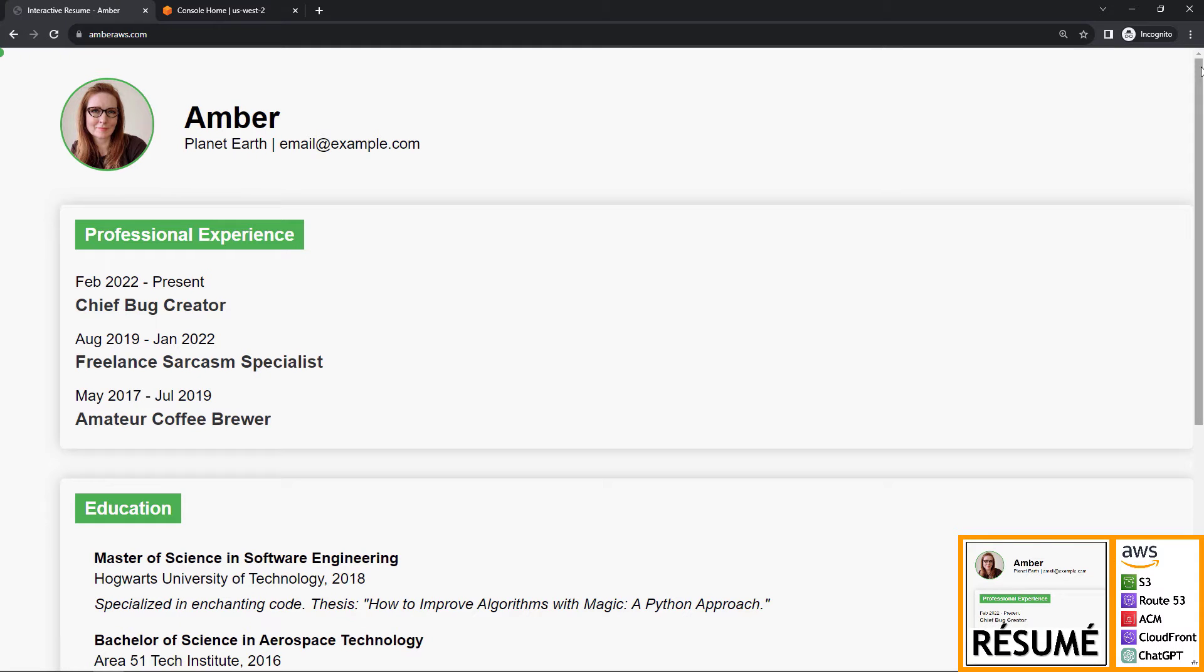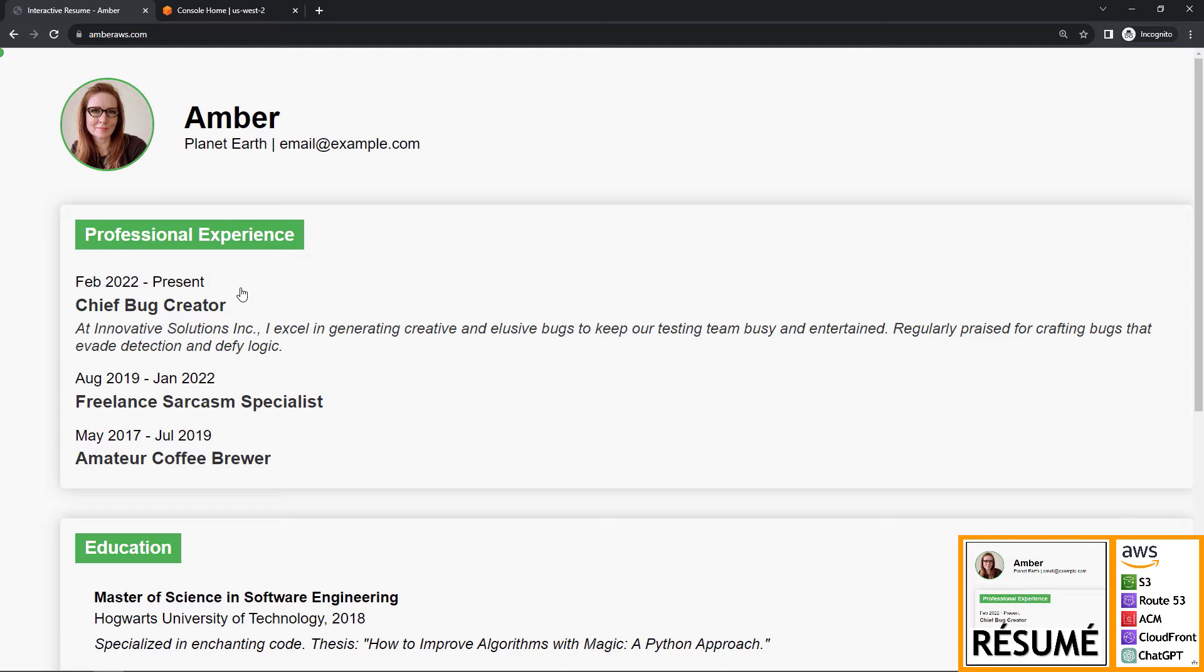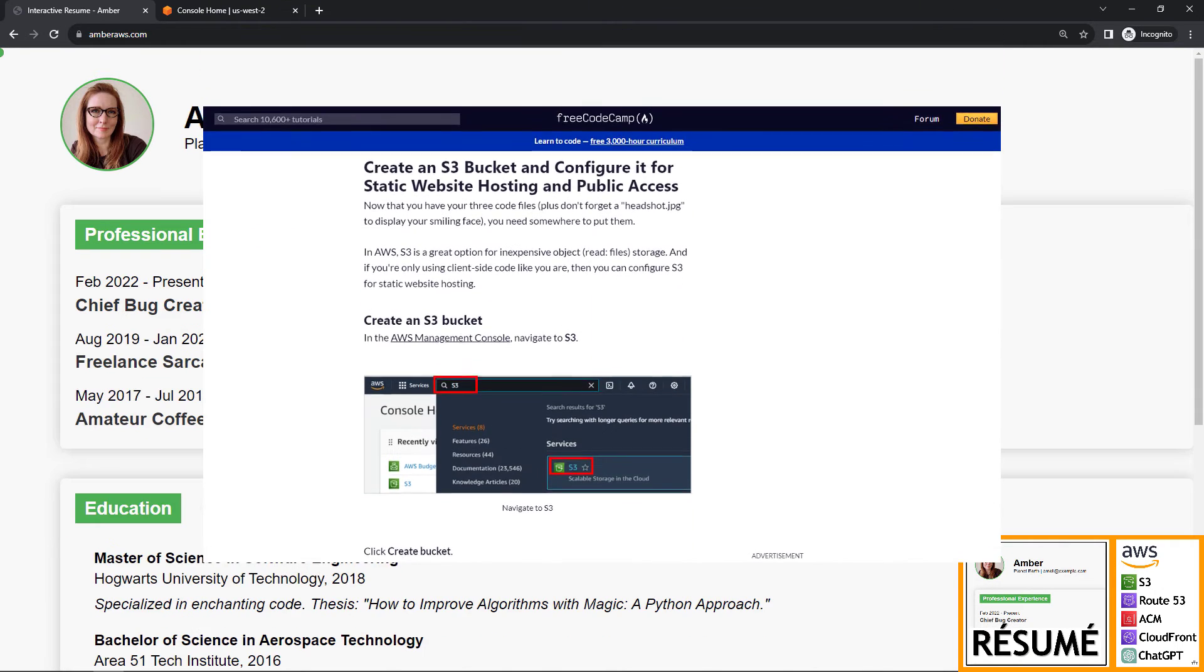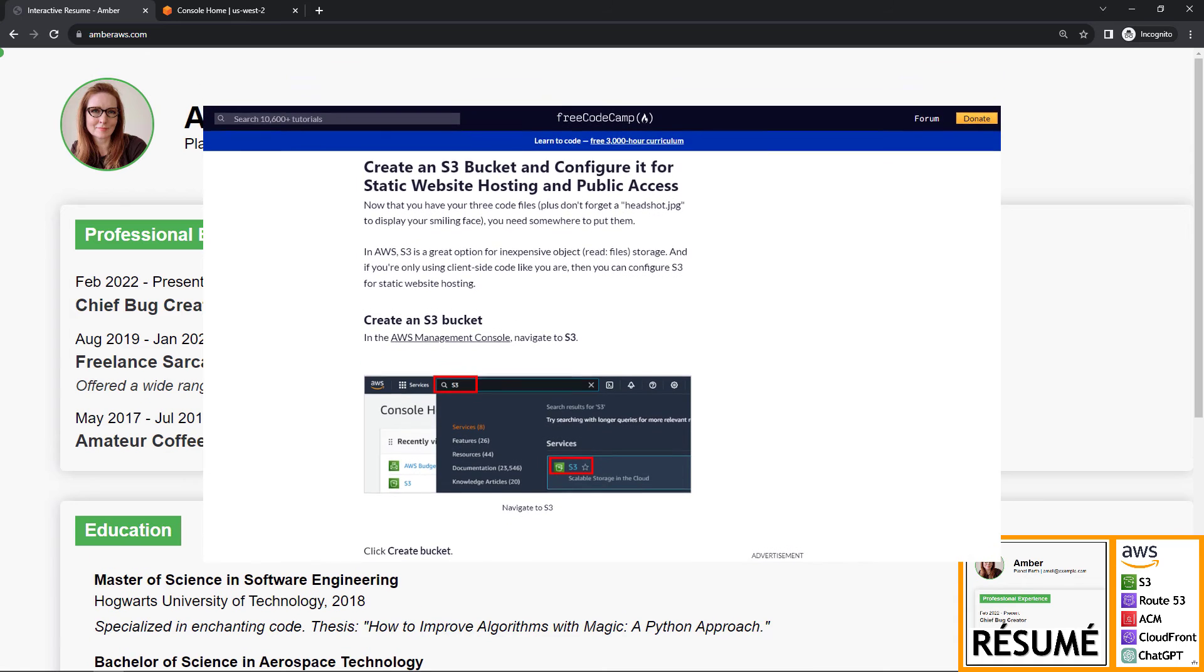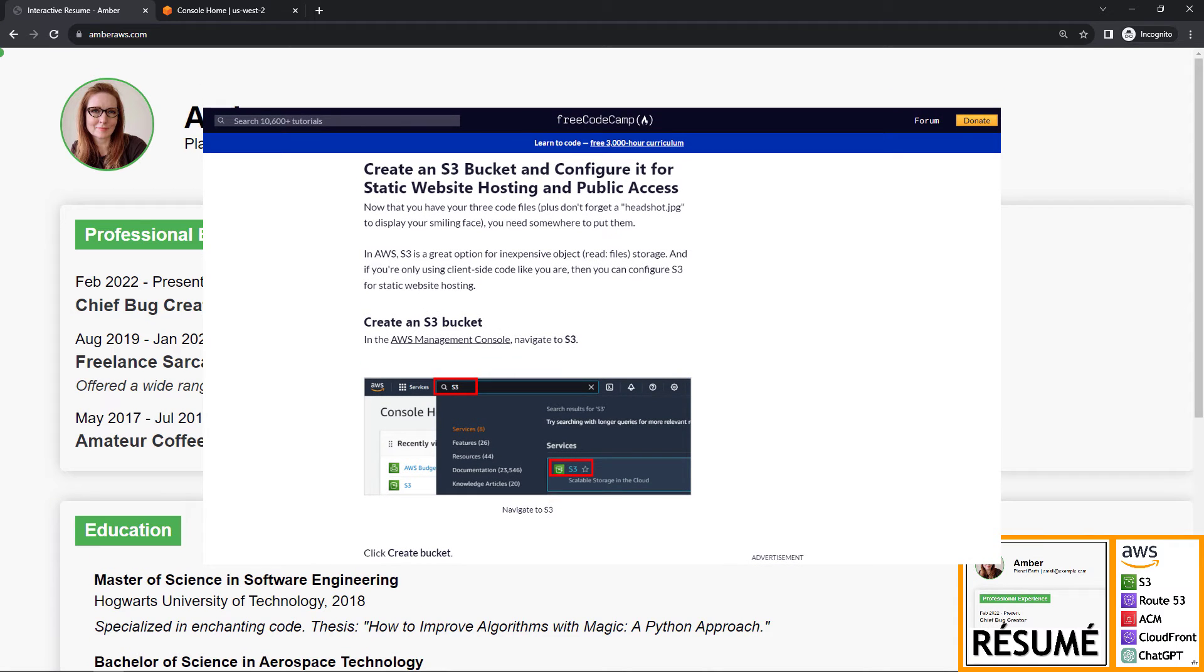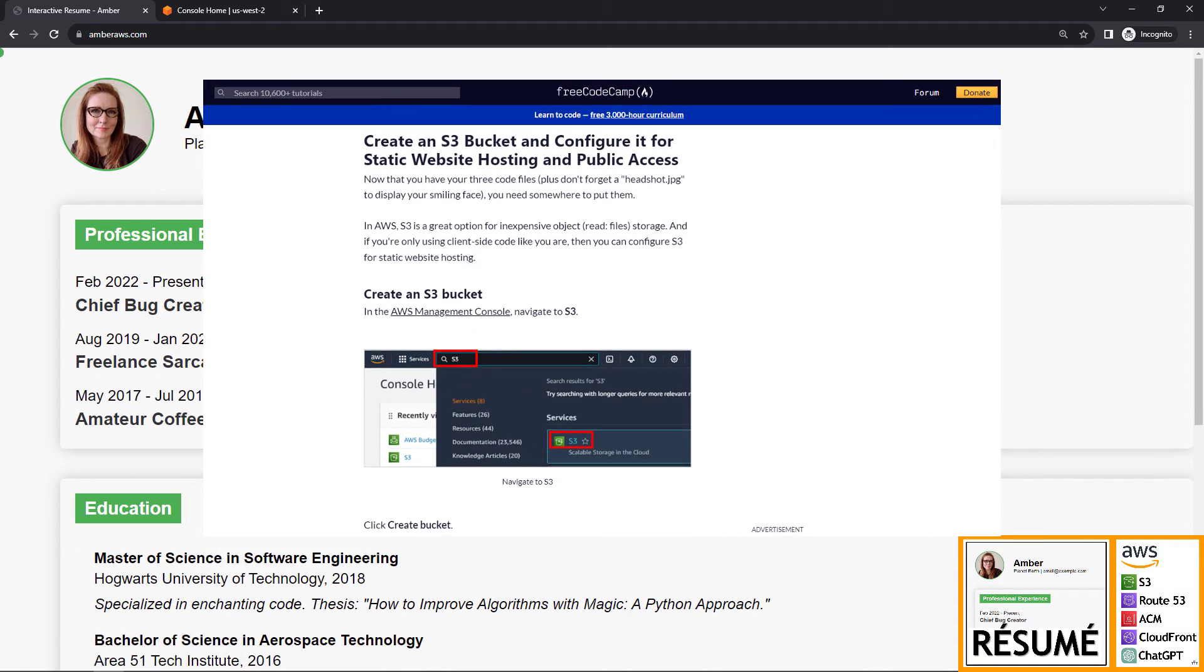And then the final project for me is to actually build your resume, building it online using AWS services. Here we're using S3, Route 53, Certificate Manager, CloudFront, and we get a little help from ChatGPT for the front-end code. I also have a written version of this tutorial on FreeCodeCamp if that's more your style.